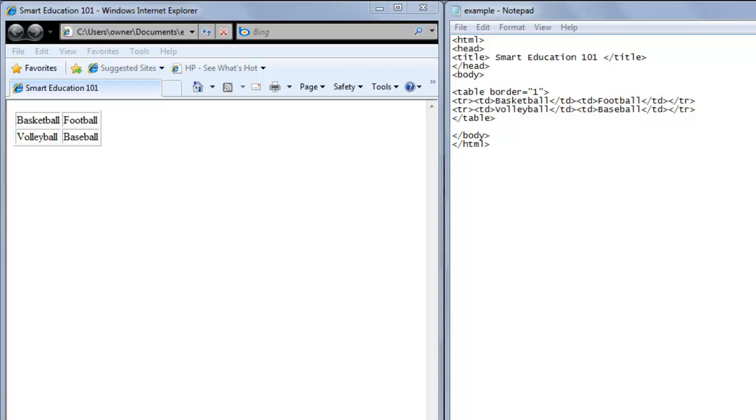So here we have a simple table. We're going to learn how to add cell padding to this table.